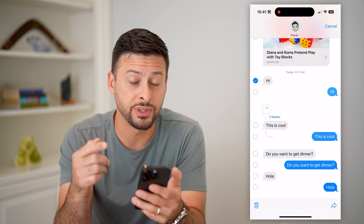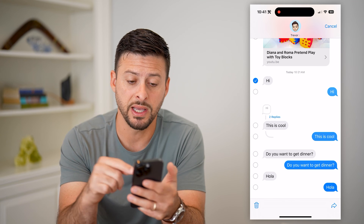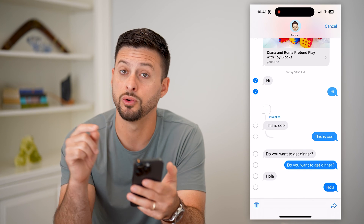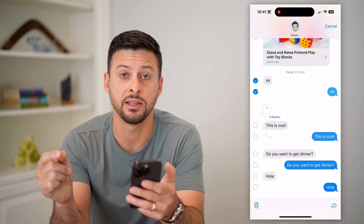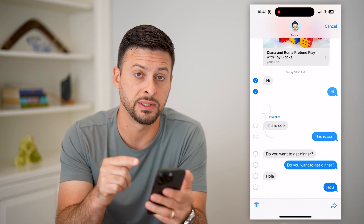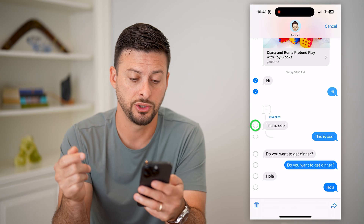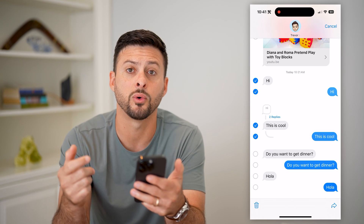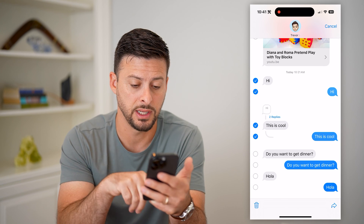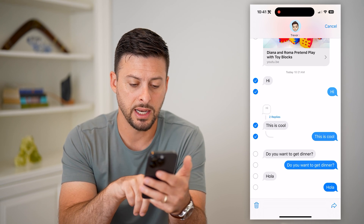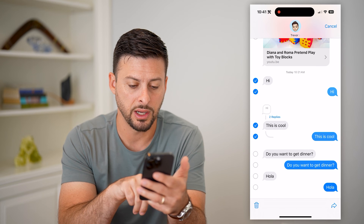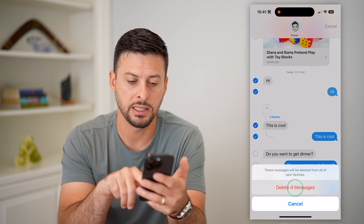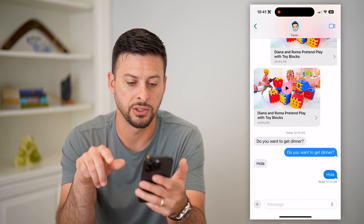Now it allows me to select multiple messages. So in addition to the ones that I've sent, the ones that have been sent to me, you can delete multiple different ones. Let's say those are the four that I wanted to delete — I can hit this trash can icon at the bottom left and hit Delete Messages.